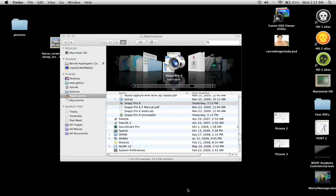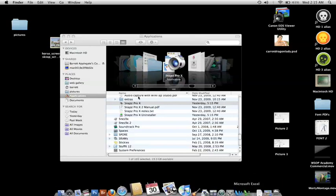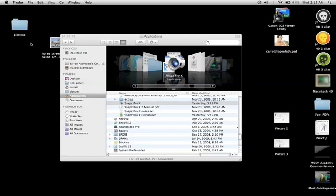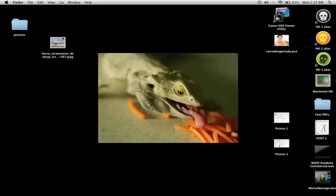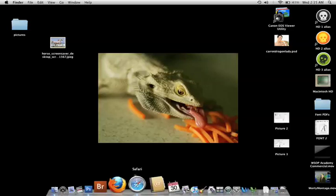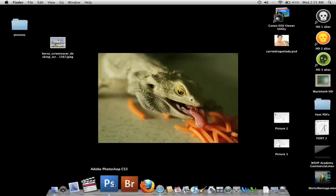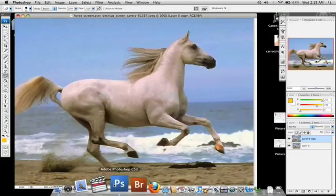Hey everybody, welcome back to another tutorial. Today we're going to do something that I get requests for all the time and I figure it's time to just get it out of the way and do it, and that is of course how do you turn a horse into a unicorn.